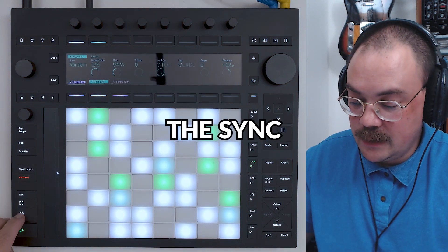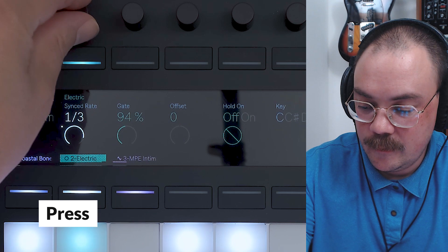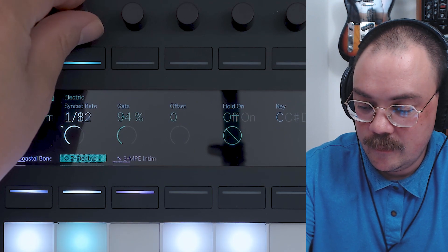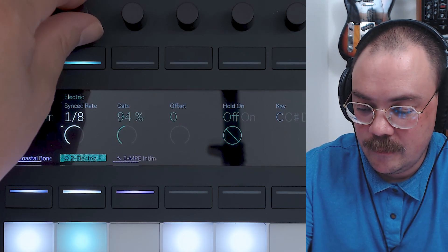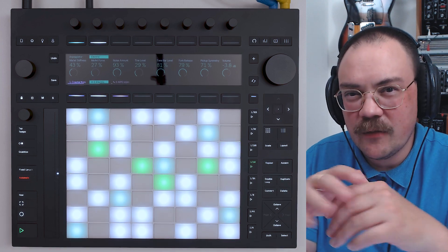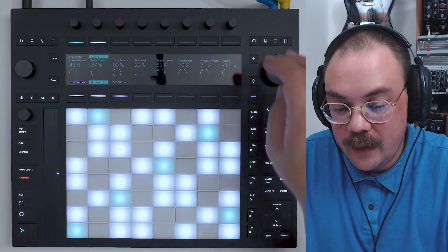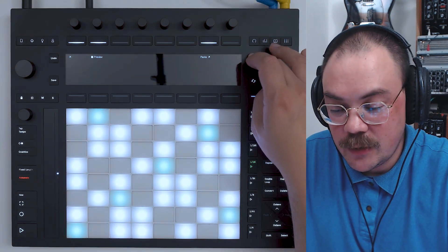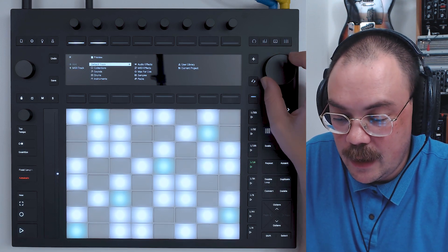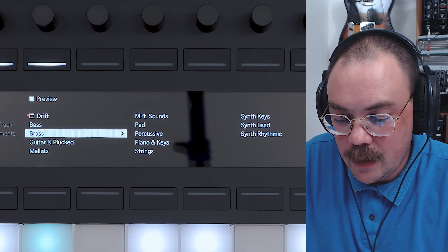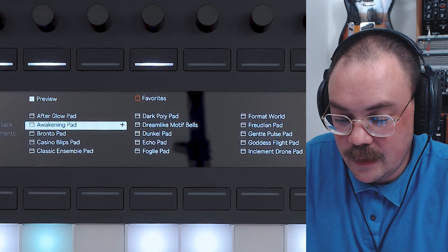I'm going to automate the sync rate so it sounds kind of wonky and out. And let's see what we can find for the last track — a MIDI track, maybe something a little bit more pad-ish. Let's add a pad sound.